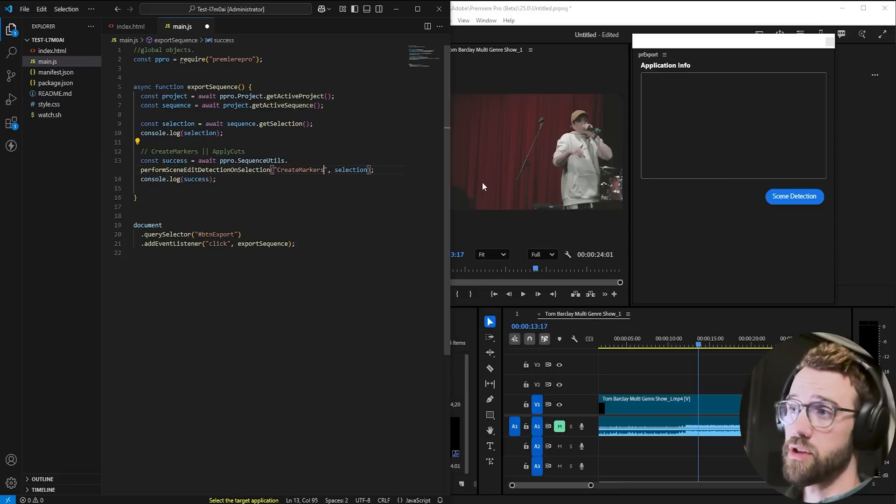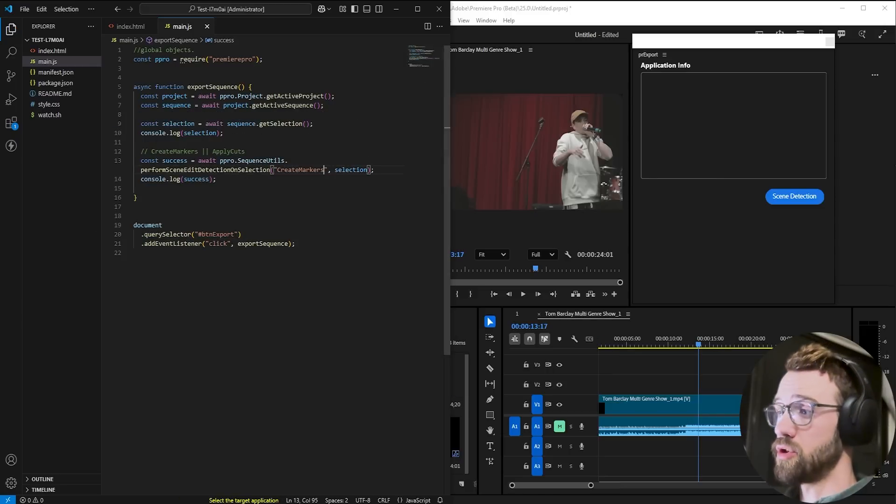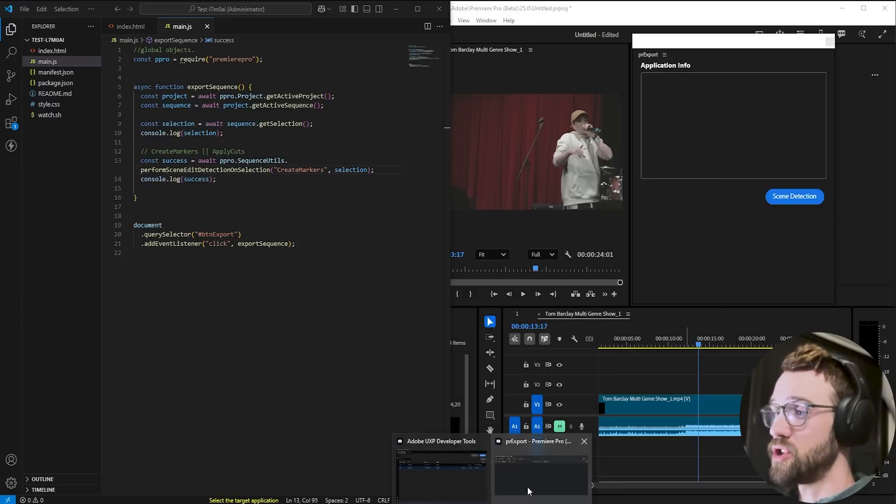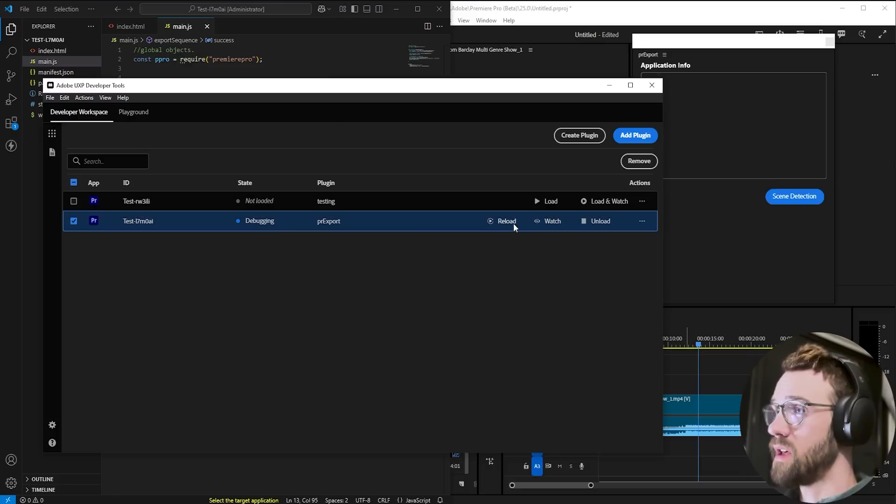So with this you're going to have the option to apply cuts as well as create markers using a simple change of string.